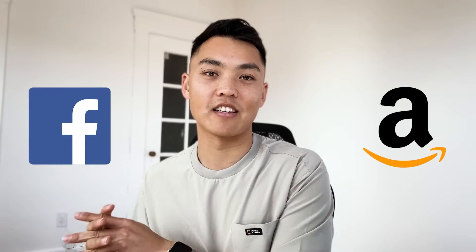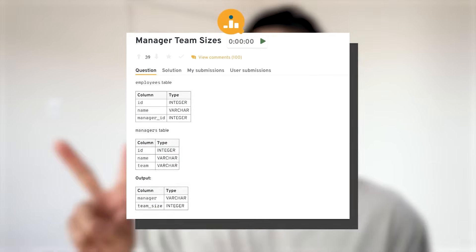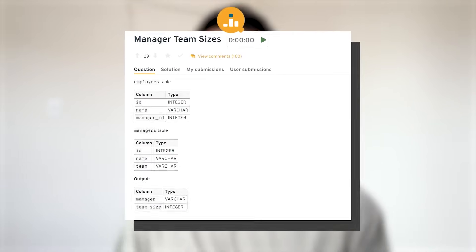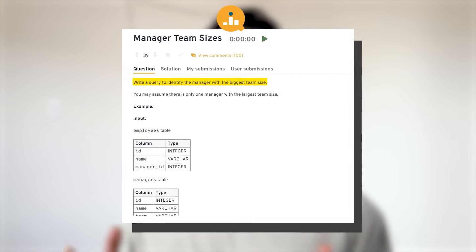Whereas actual tech companies like Facebook and Amazon will give you case studies. For example, they'll give you two tables — one with managers and one with employees — and ask you to write a query to find the manager with the biggest team size. These kinds of SQL questions are more like SQL case studies, and companies like Amazon will even go a step further, asking progressively harder and harder questions.